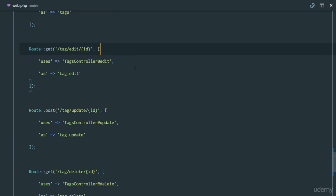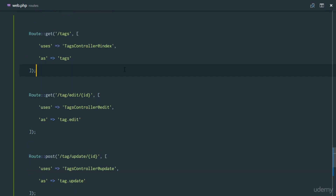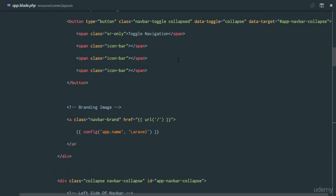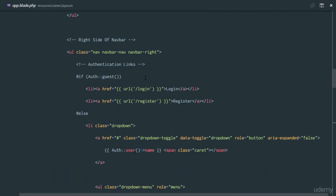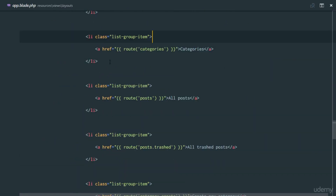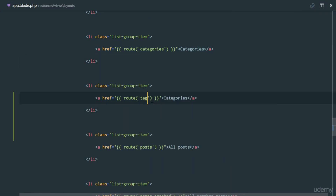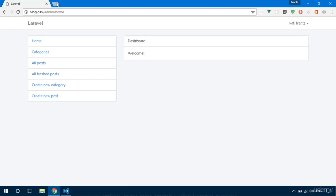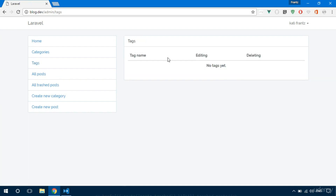Things are not just that easy, so let's check if we have any errors. First, let's add a link for our tags in app.blade.php. Scroll down to categories and add a tags link pointing to the 'tags' route. Let's try this out — refresh, click tags, and it takes us to the tags table saying 'no tags yet'.